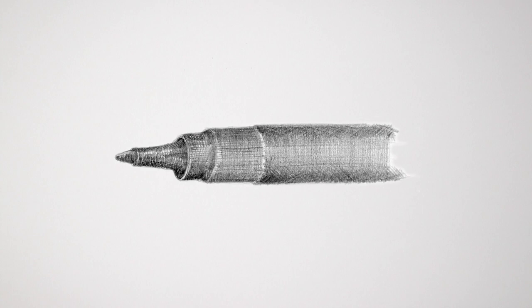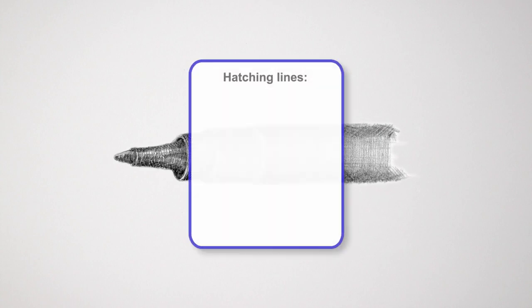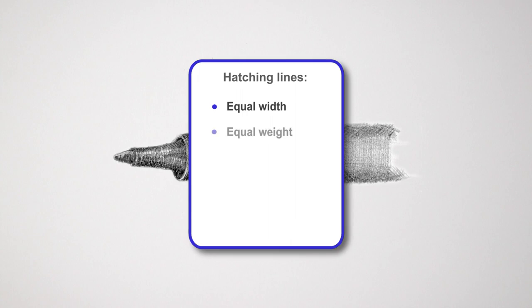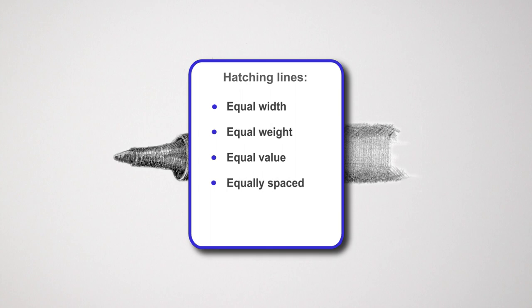Hatching involves drawing lines of equal width, with equal weight and of equal value, that are equally spaced, and finally there's straightness. Equal width, weight, and value simply require practice. Spacing and straightness need particular approaches, and they are equally applicable to whatever type of line you are drawing.